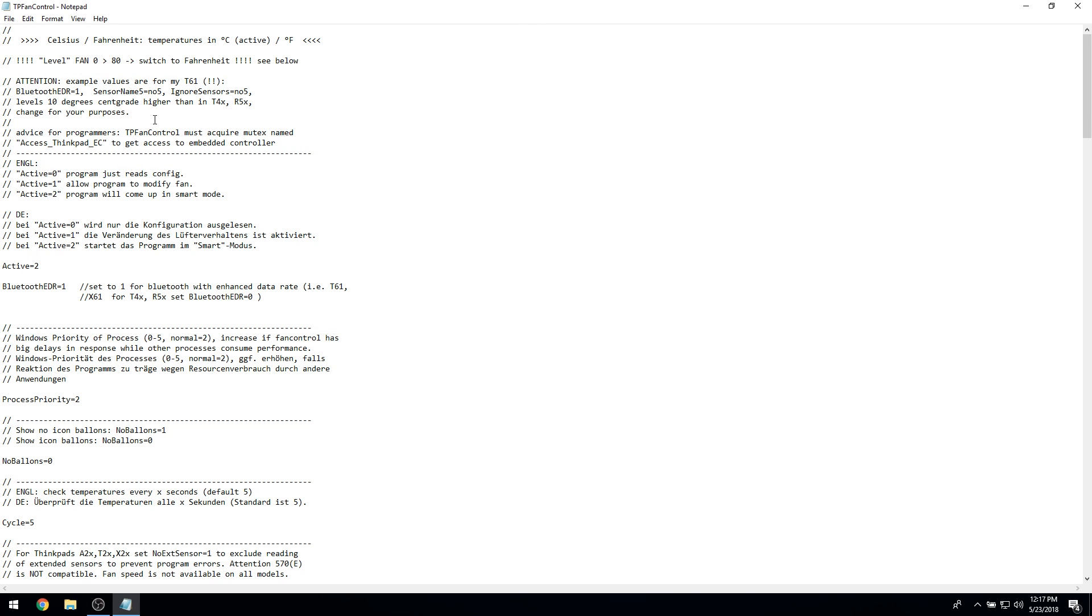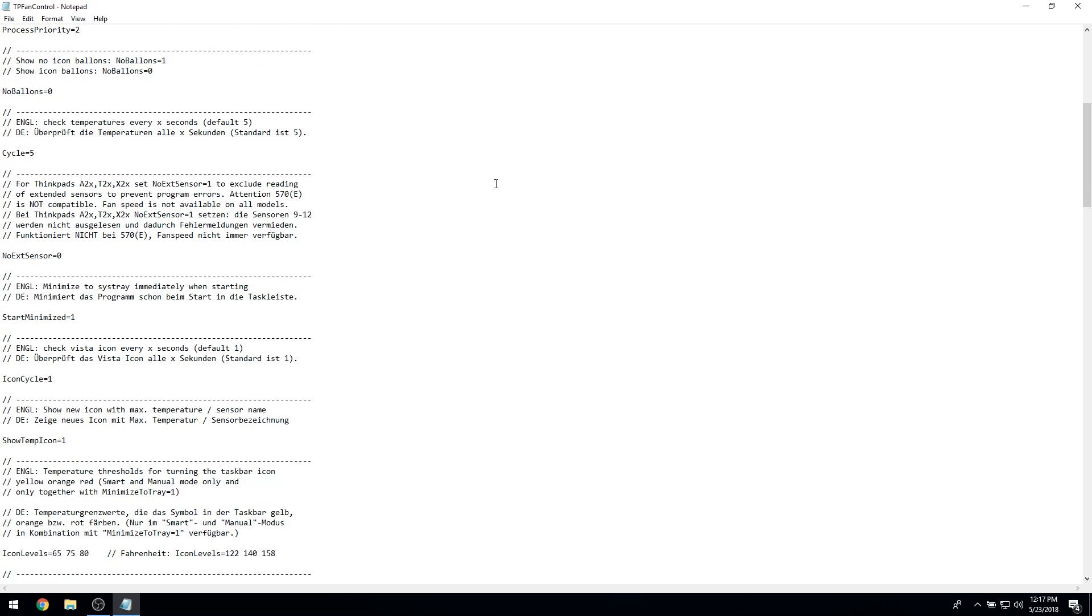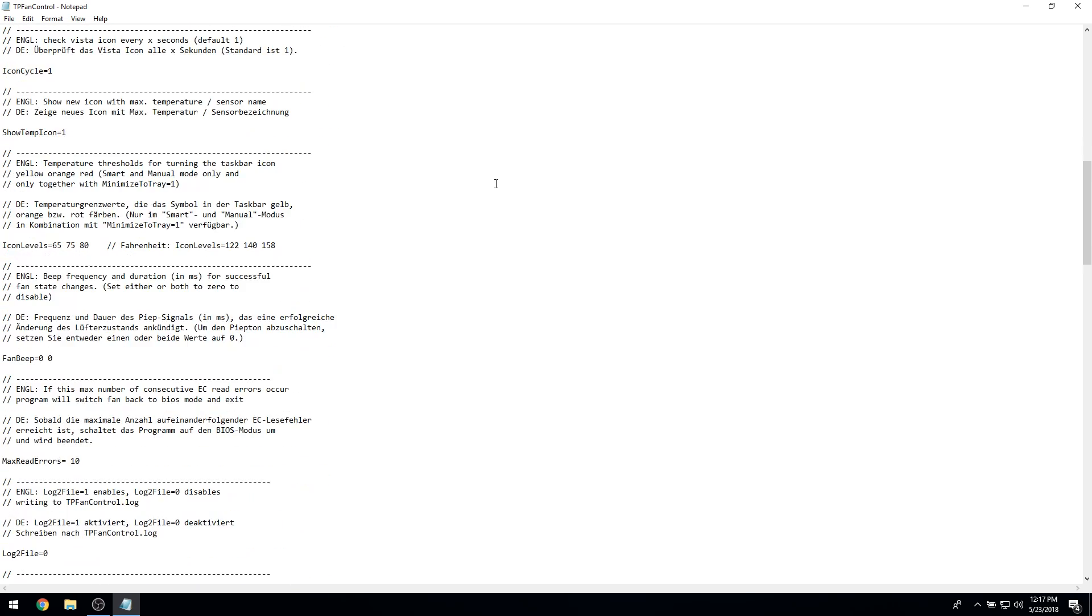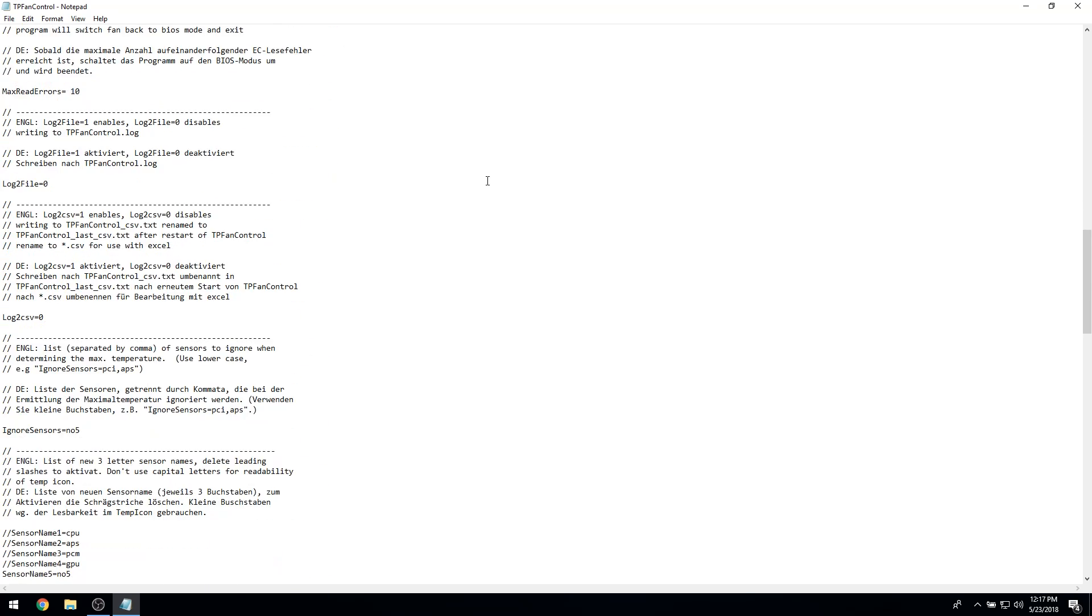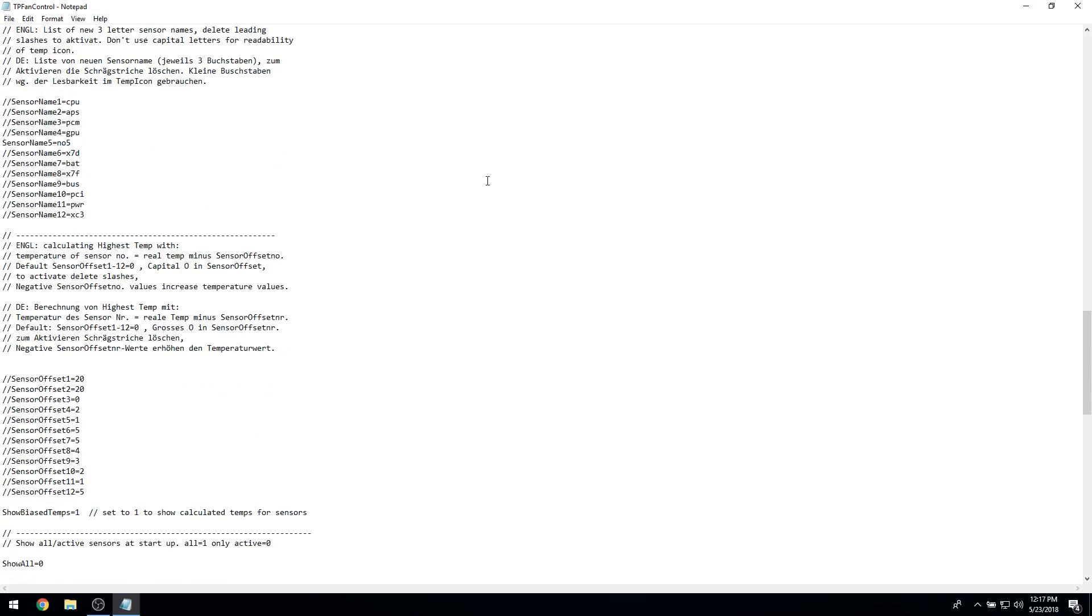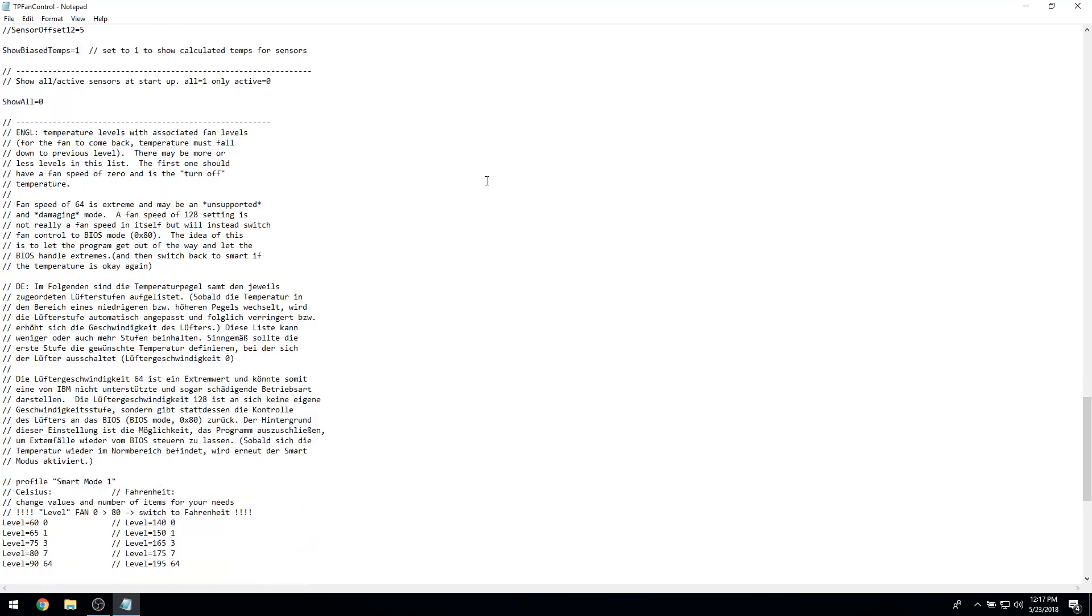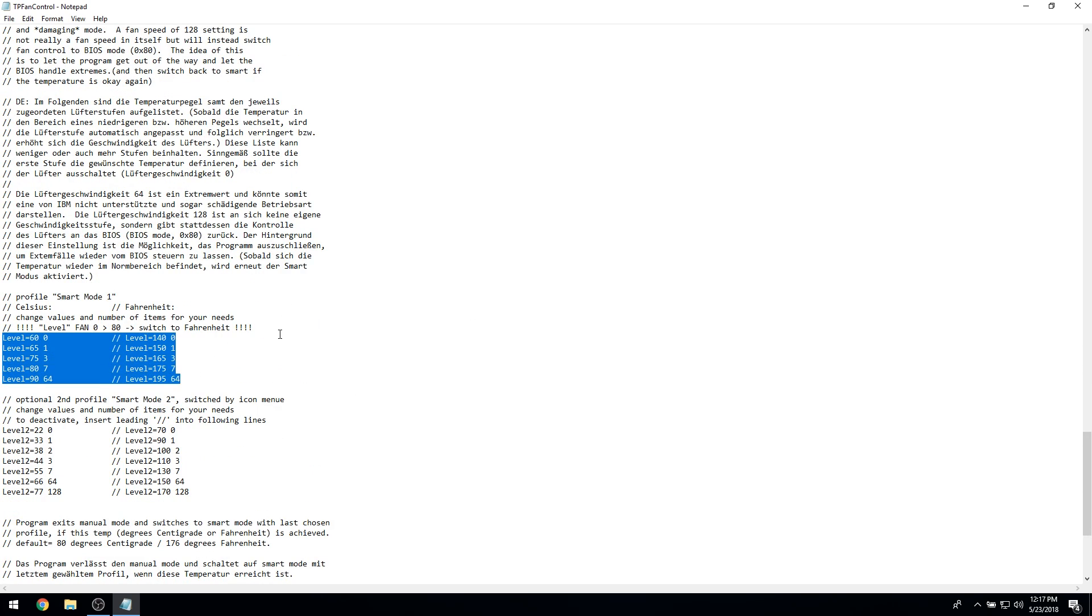There is a lot of good documentation on each parameter in this config file, and I highly recommend reading up on each feature. If you're just interested in changing at what temperature your fans start to speed up, scroll down to the Smart Mode 1 profile. Here, you can set custom fan speeds by changing the default parameters and adding or removing lines.